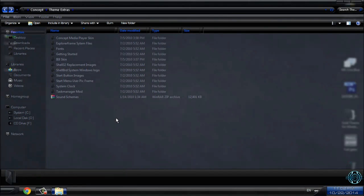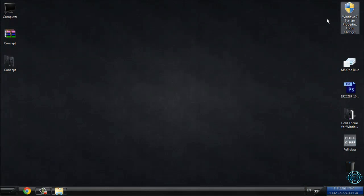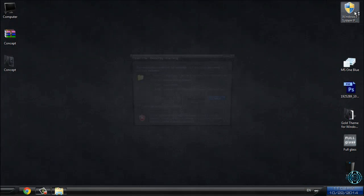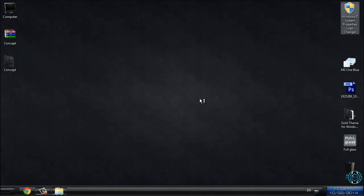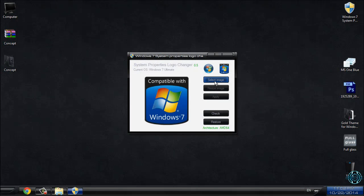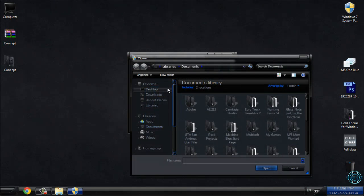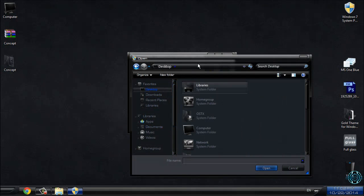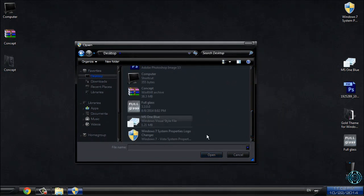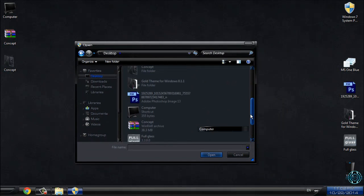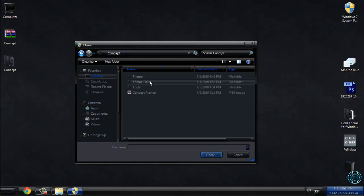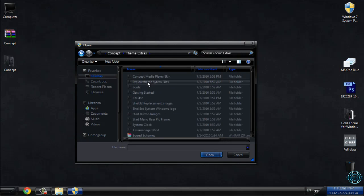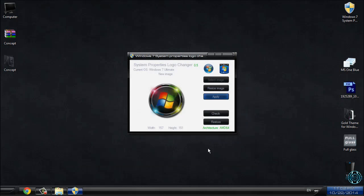First of all, you need to have this application Windows 7 system properties logo changer. Run that application and now go to select image. And go to theme extras, windows logo and you need to select this image here. Click open and click apply.